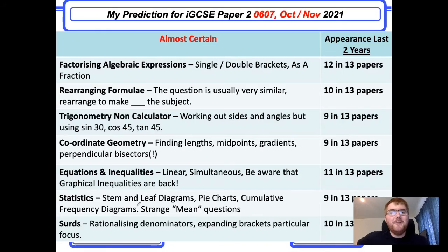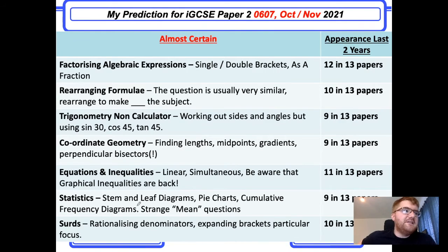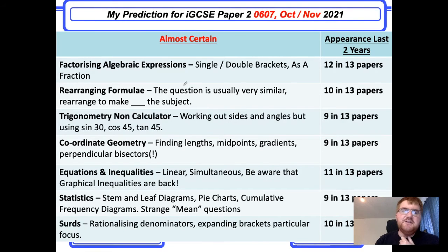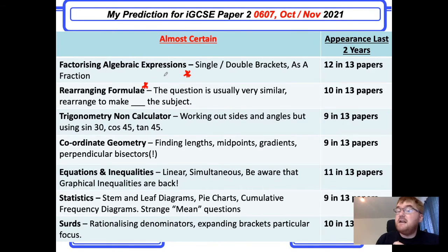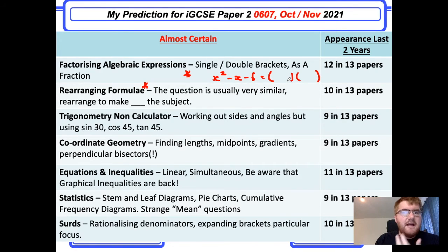Now for the 'almost certain' category. One thing to be aware of compared to my previous prediction videos is that they're getting wise to putting the same topics out there, so these are not as certain as they've been. However, there are still some patterns. At the top: factorising algebraic expressions — something like x squared minus x minus six — where they want you to put it into double brackets. Make sure you can do that kind of question.